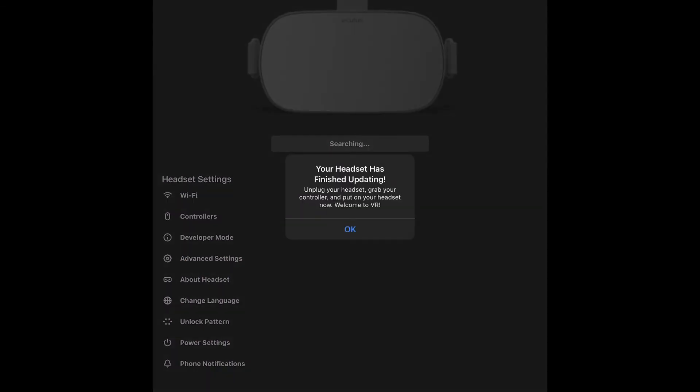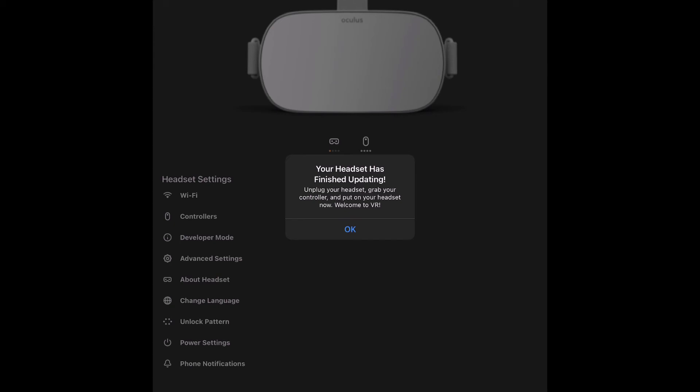Apparently my headset is good to go. Welcome to VR. I can see on my headset right now the welcome screen and everything. The reason why I did the factory reset is because it's been a long time, more than six months since I used it.